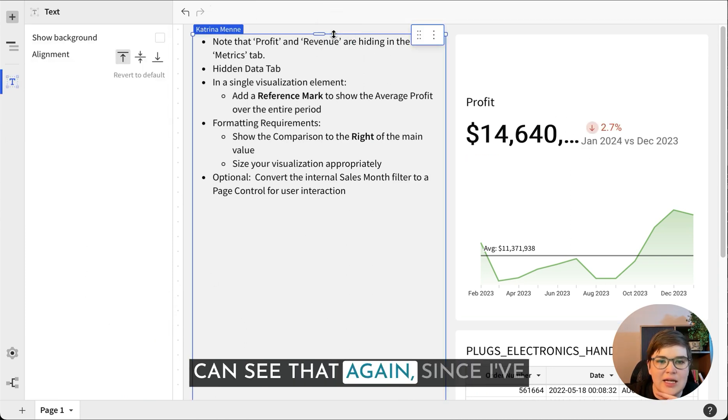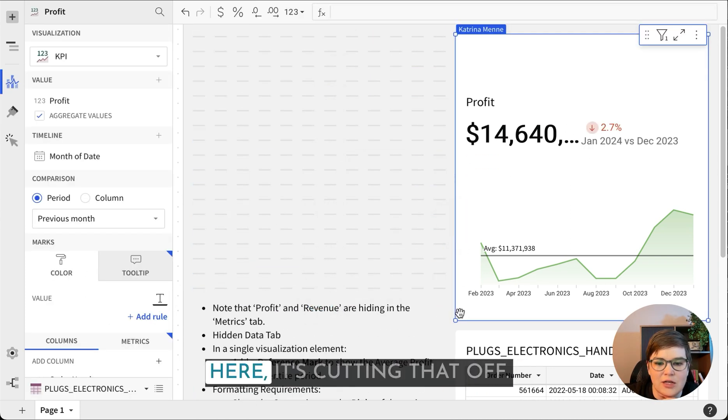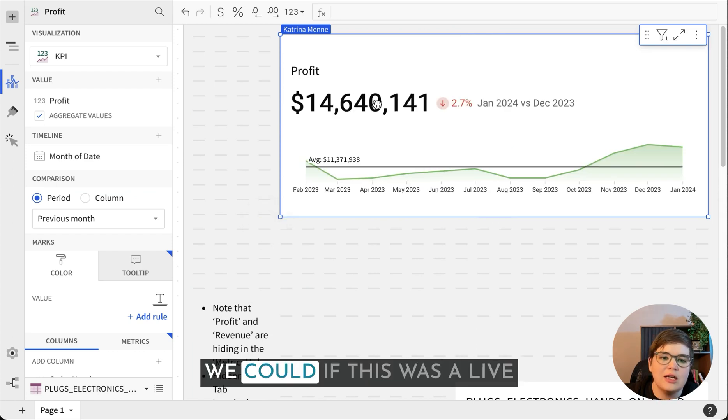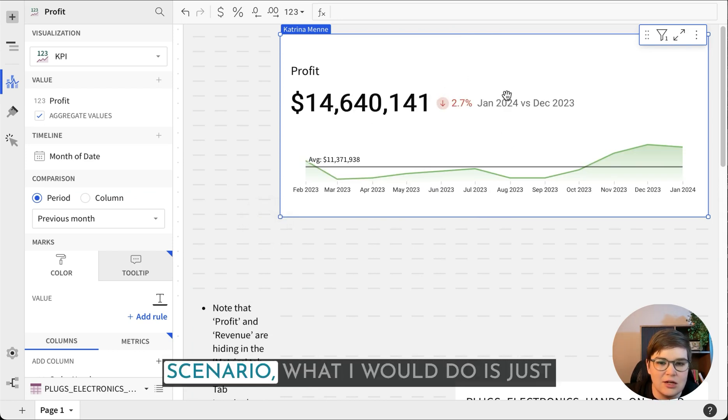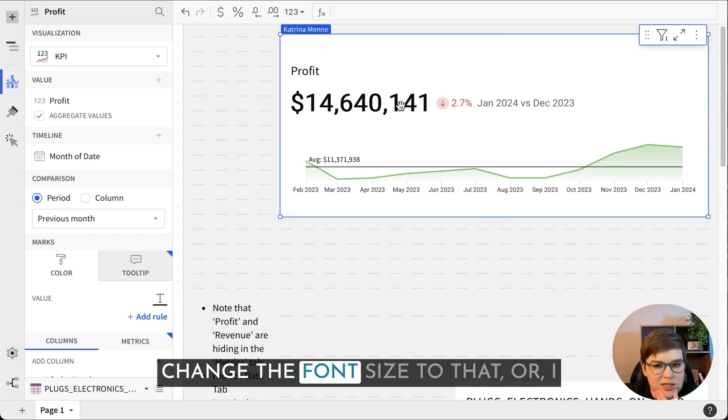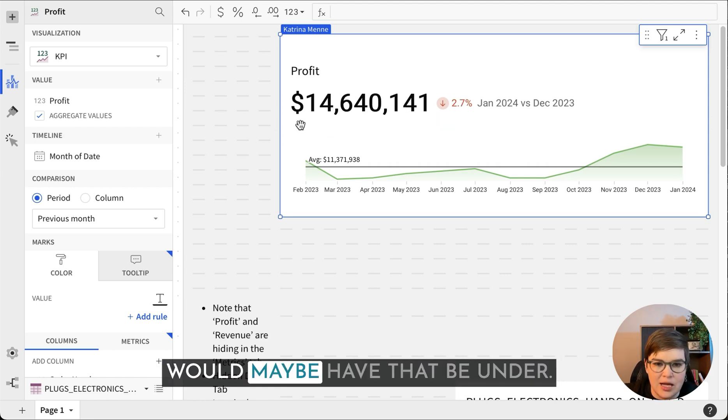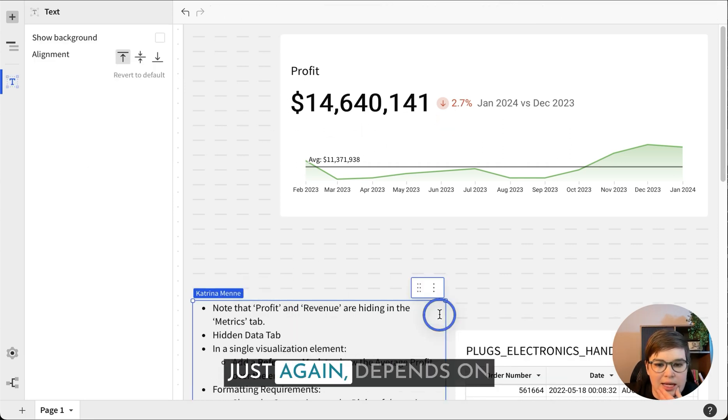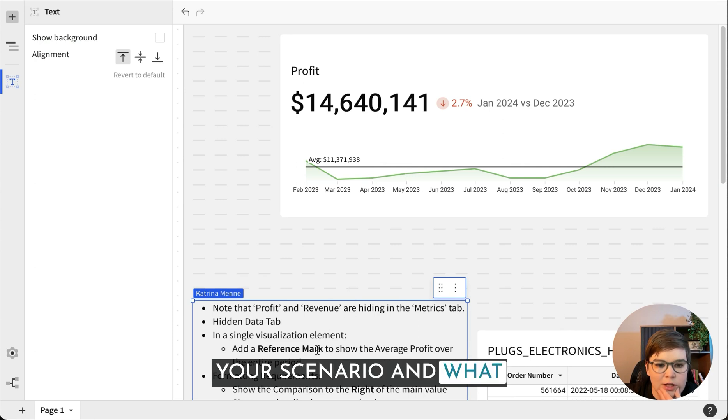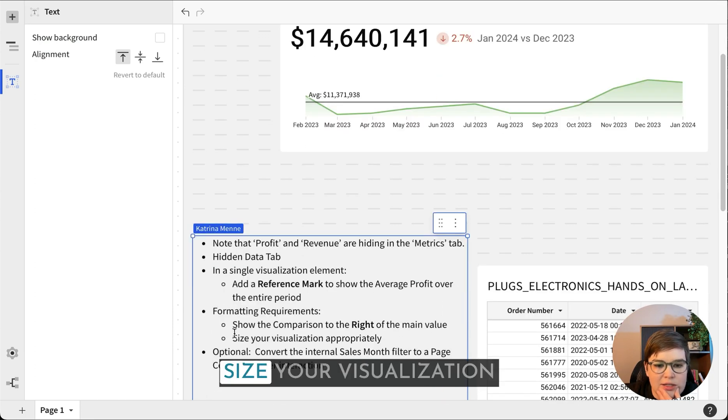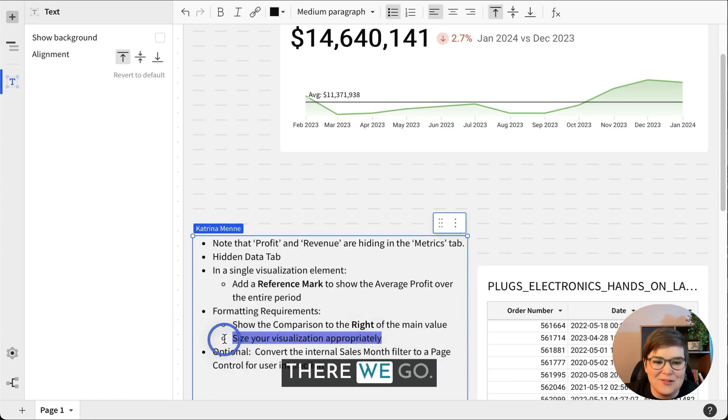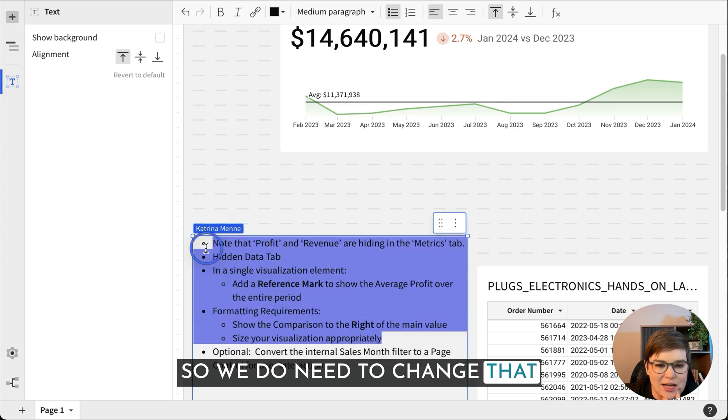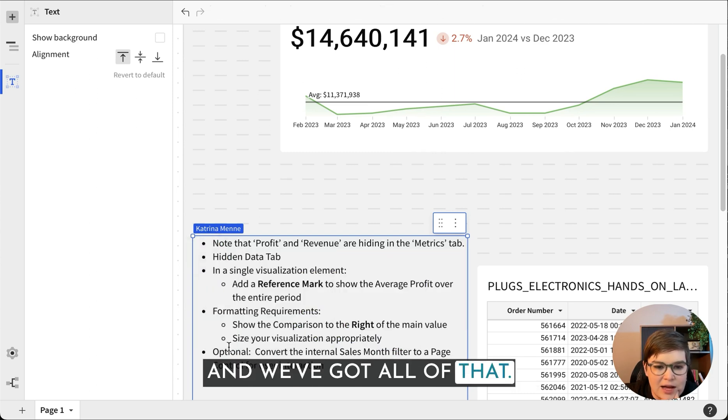Since I've got my instructions over here, it's cutting that off. If this was a live scenario, what I would do is just change the font size or I would maybe have that be under, just depends on your scenario and what you're looking for. Size the visualization appropriately. We do need to change that. And we've got all of that.